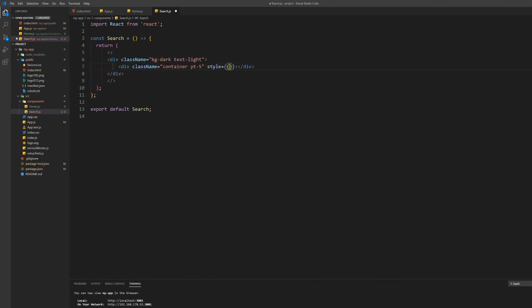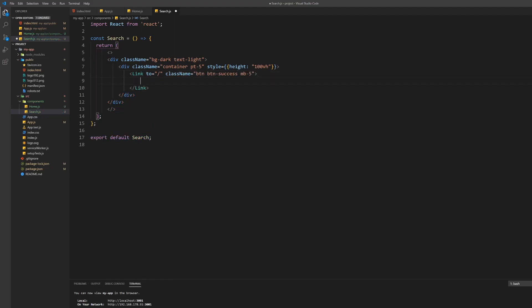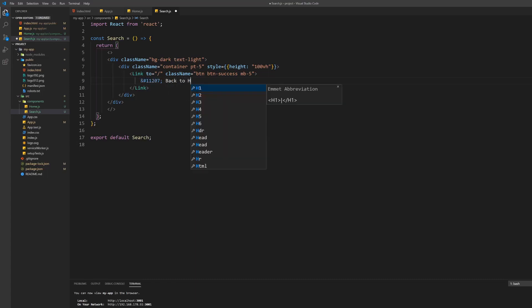Inside the container we first want to build the button which gets us back to the homepage. To do this create a link to the homepage with the class of btn, btn-success and mb-5 for some margin on the bottom. Set its text to whatever you want, we just used an arrow and back to home. Don't forget to import the link component as well.